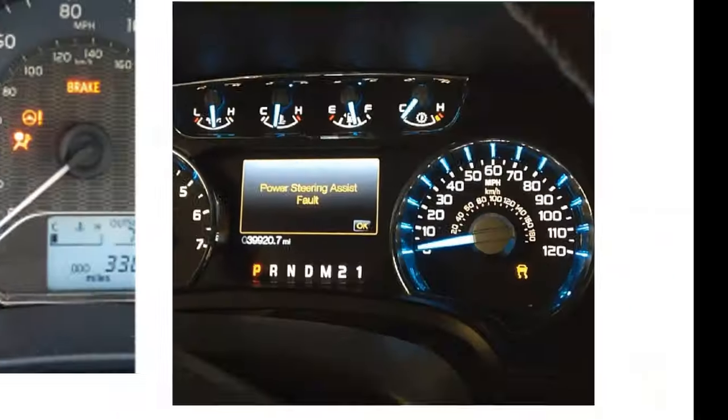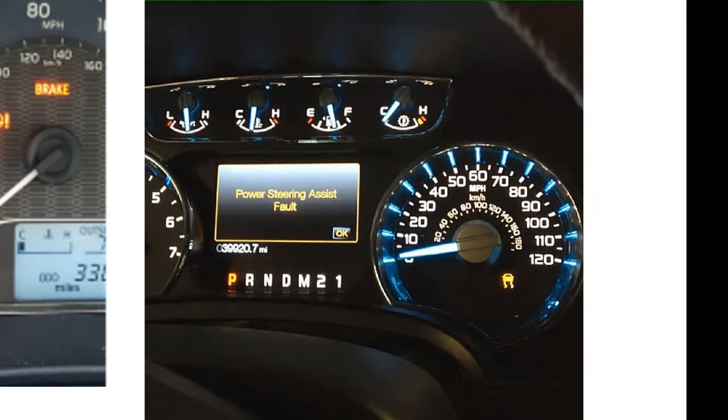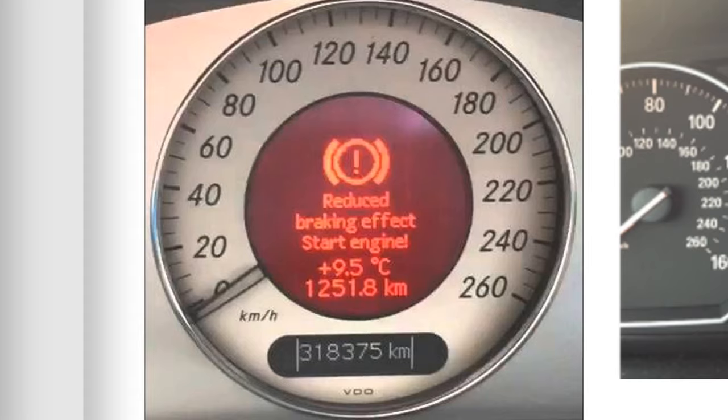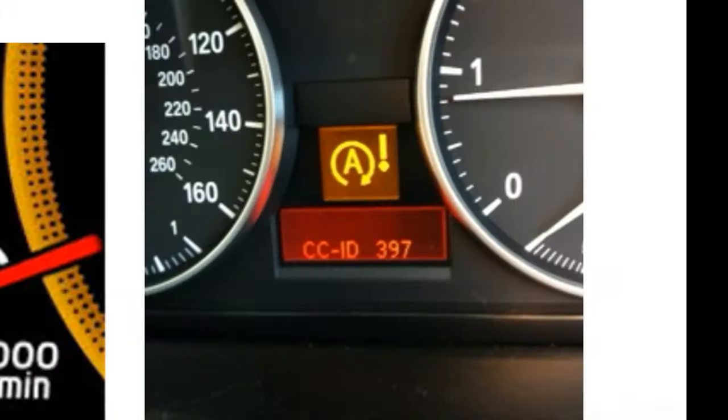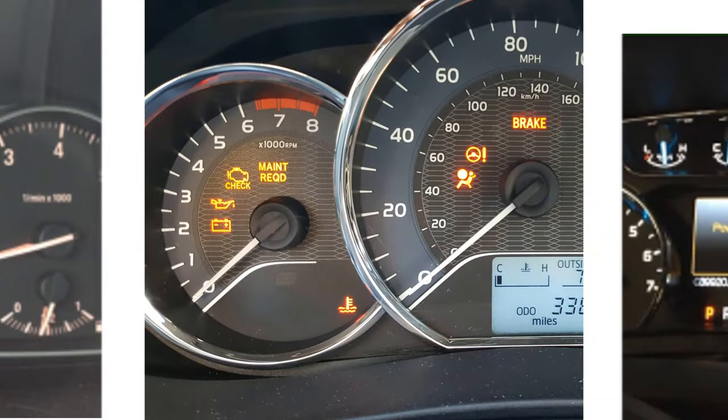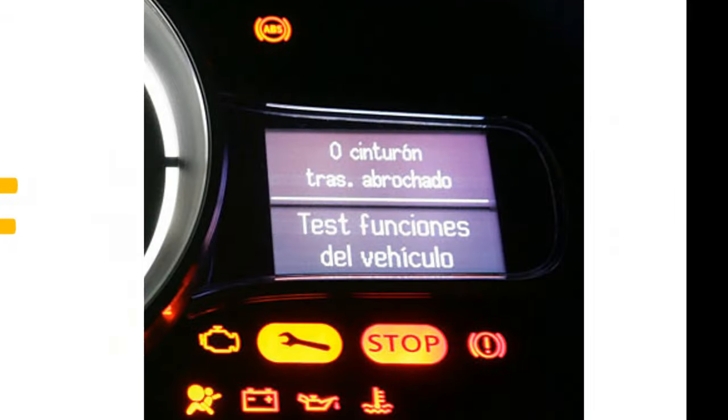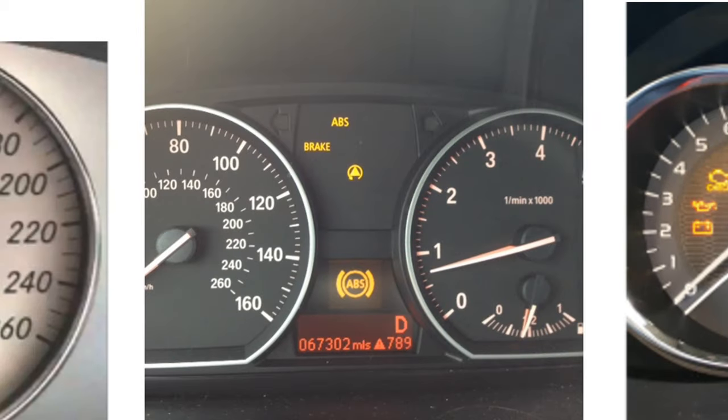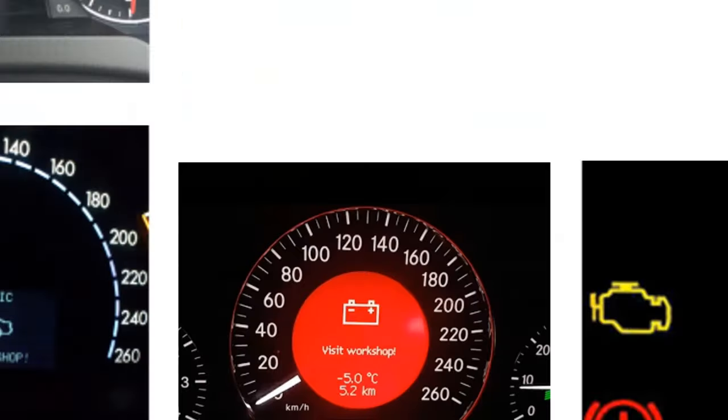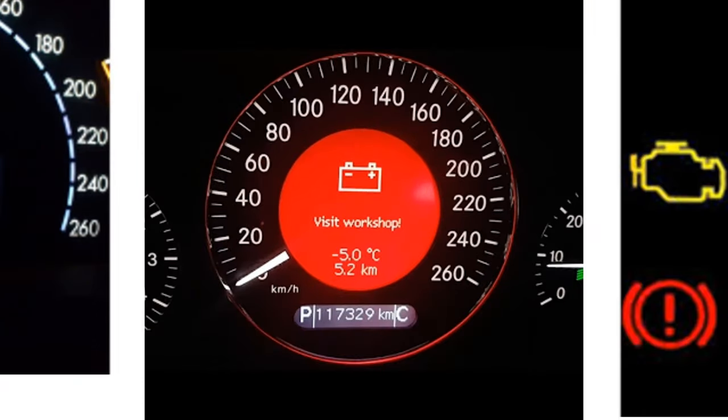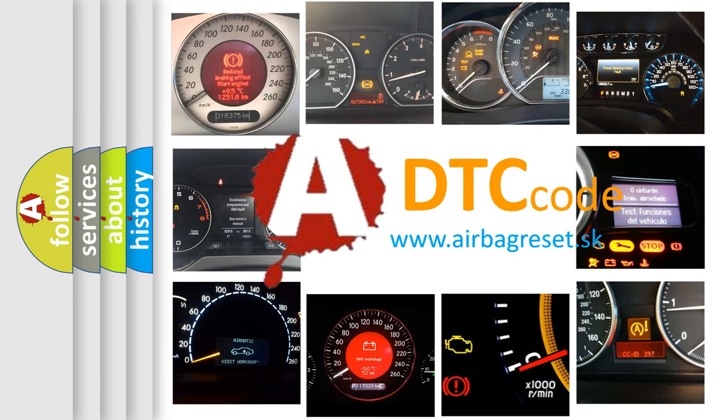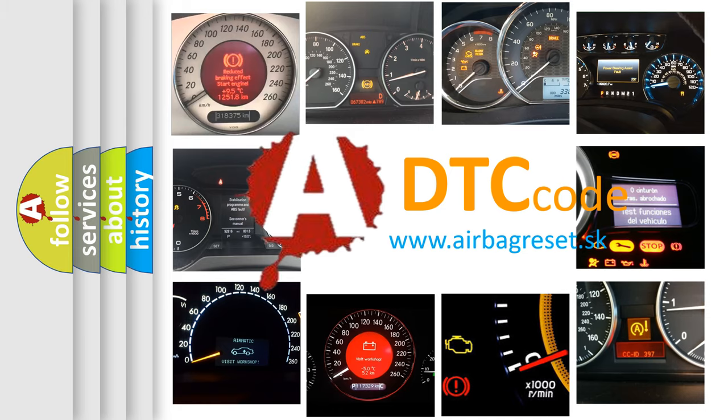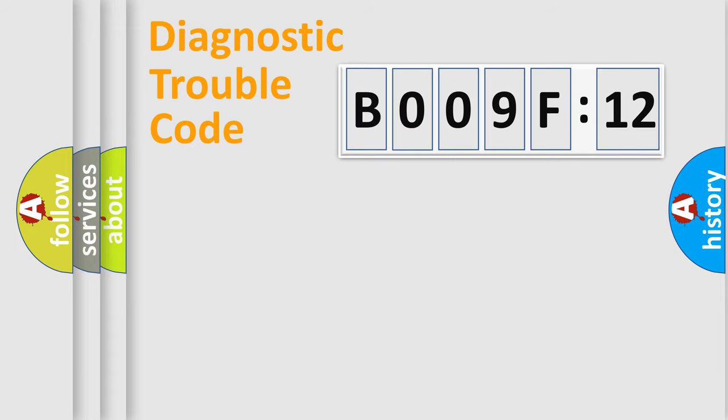Welcome to this video. Are you interested in why your vehicle diagnosis displays B009F12? How is the error code interpreted by the vehicle? What does B009F12 mean, or how to correct this fault? Today we will find answers to these questions together. Let's do this.